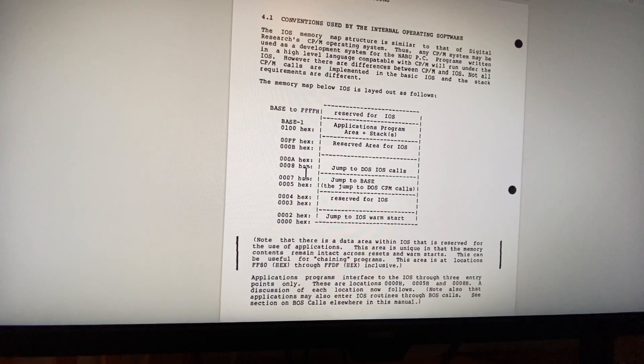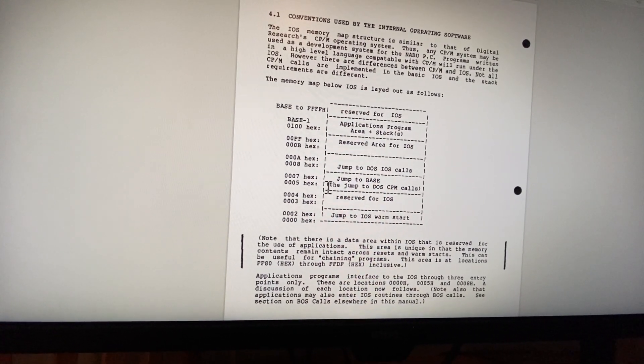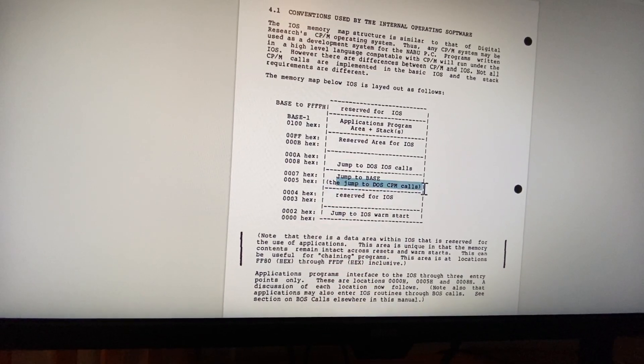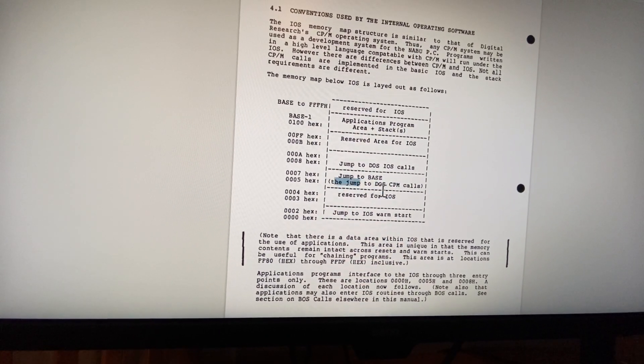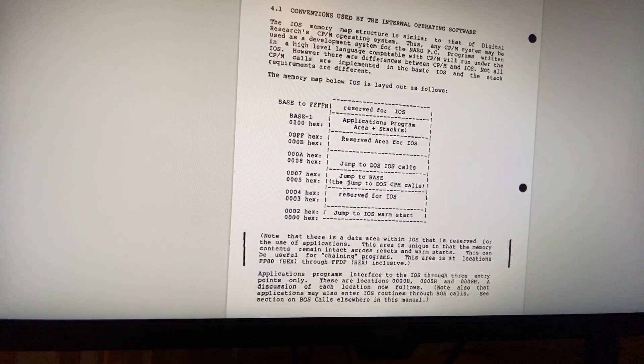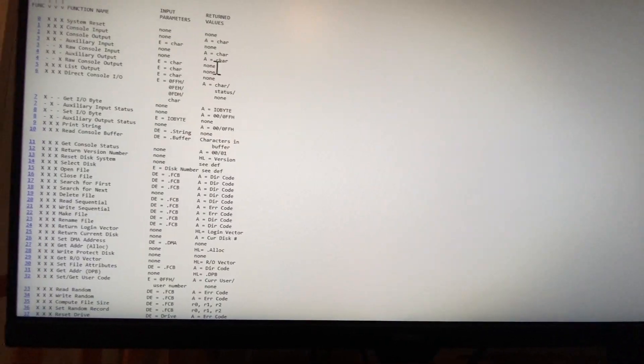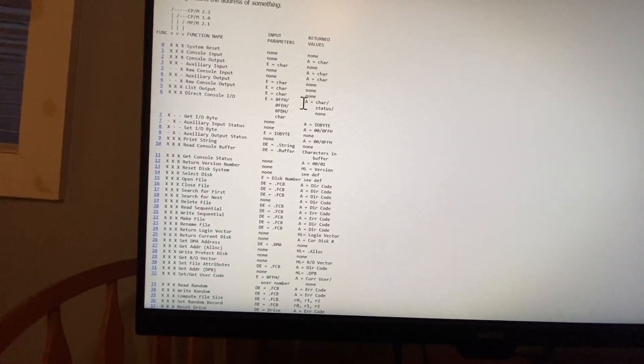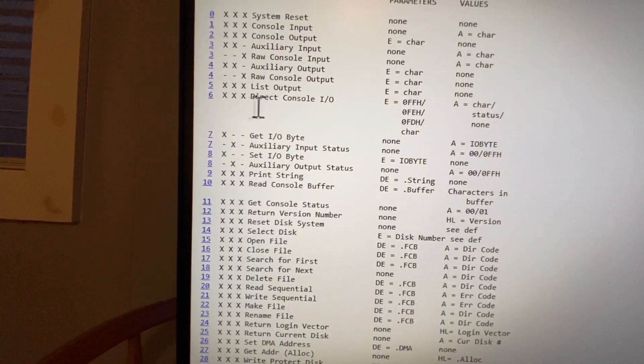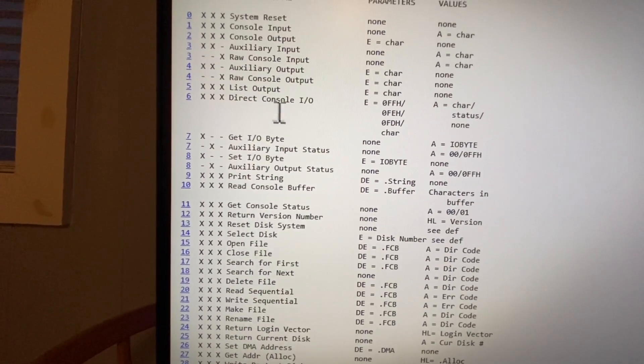For example, there's something here at 0x05 which are called BDOS commands for CPM. If we take a look at the list of BDOS commands, you can see here that we have things like writing out to the console.